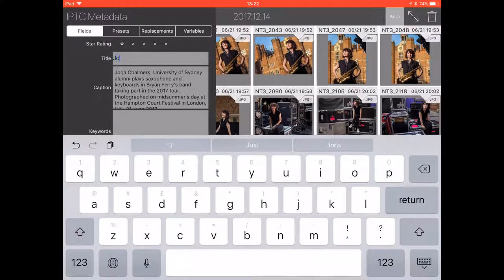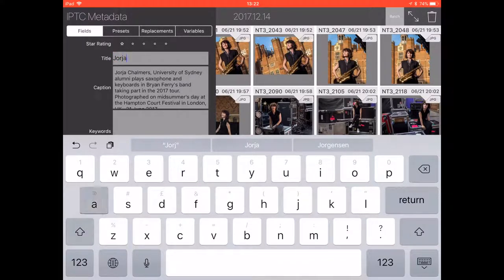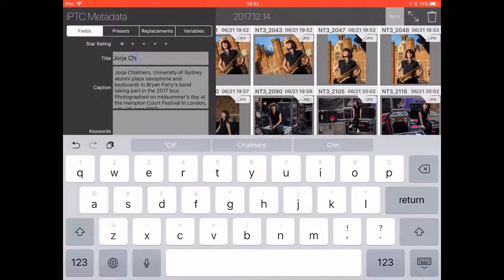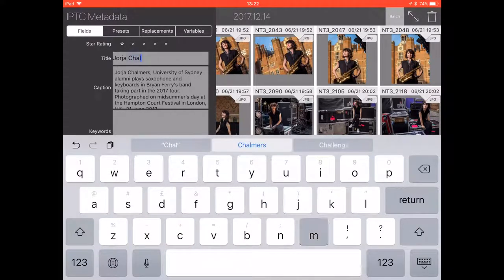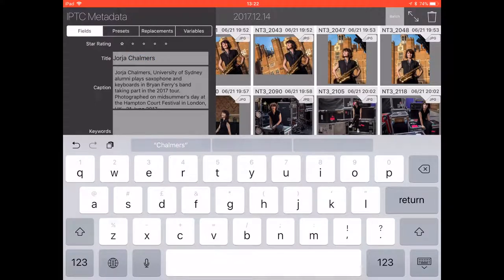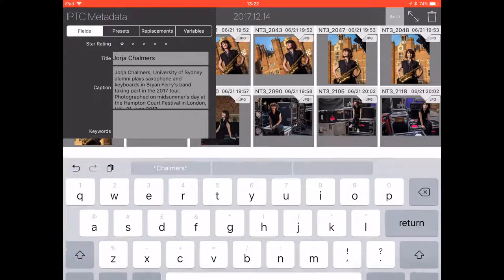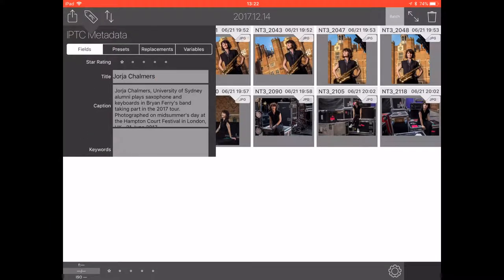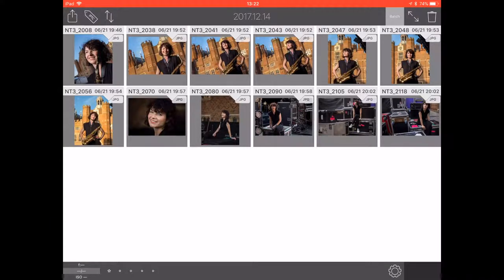I'm just going to put the lady's name here in the title. A problem sometimes with auto-replace doing things you don't want it to do with names. But that's good — we're there. I've now added that caption to all of those pictures.